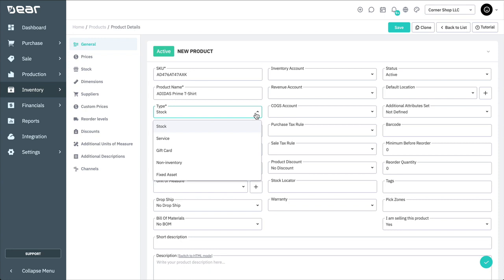Stock refers to the items that can be moved in and out of your inventory. Service describes transactions where no physical goods are transferred to the customer, for example, shipping or insurance.